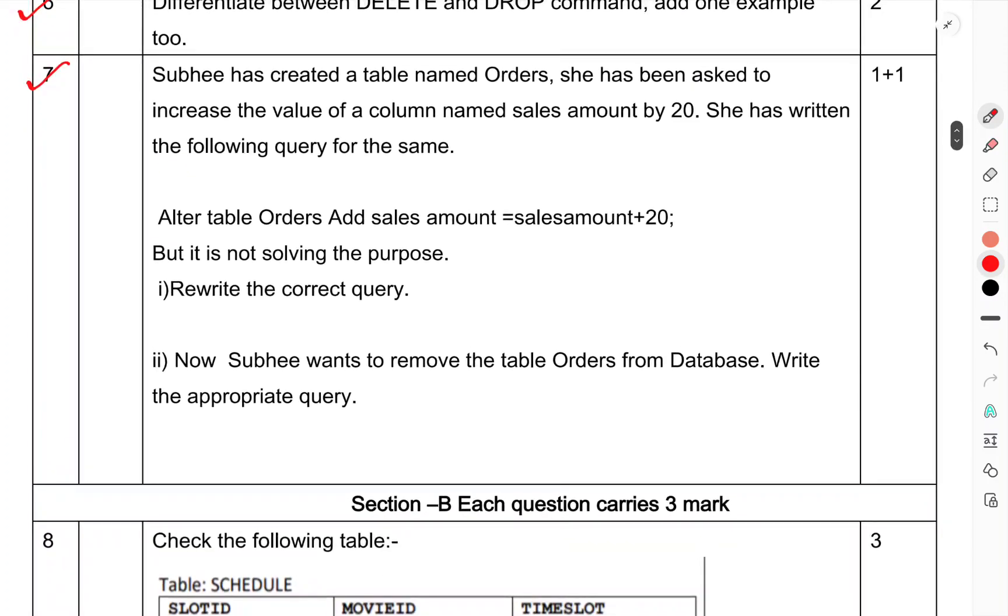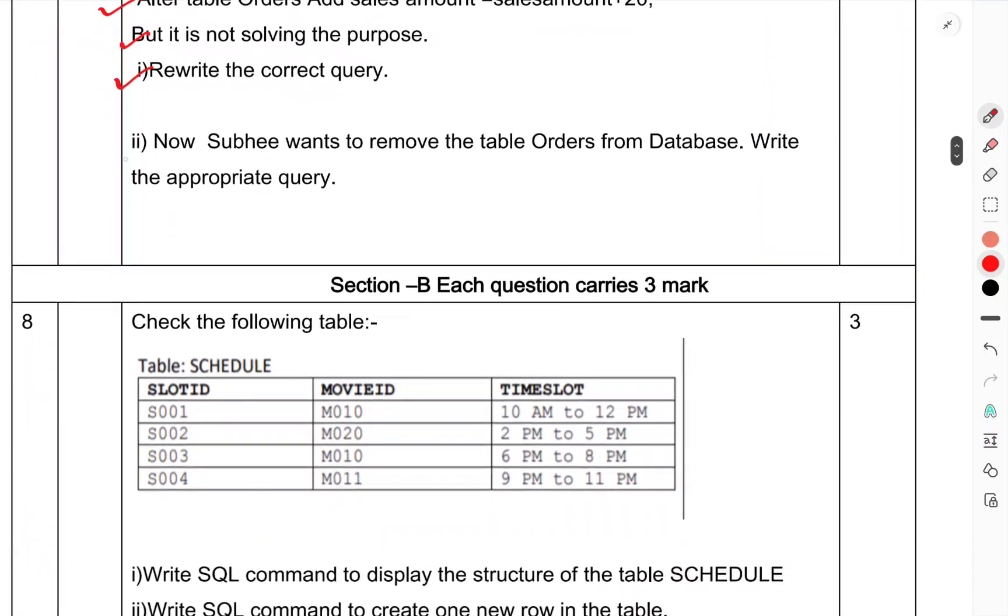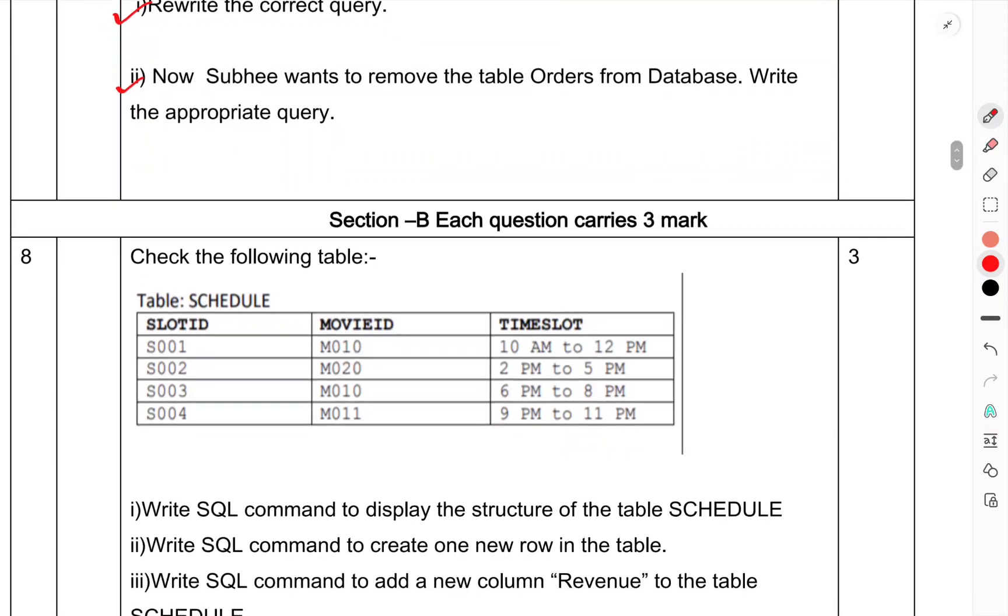Question 7: Subhi has created a table named order. She has been asked to increase the value of the column named amount by 20. She has written the following query: ALTER TABLE orders ADD sales amount, sales amount plus 20. Whether it is solving the purpose? Write the correct query. Now Subhi wants to remove the table from database, write the correct query.